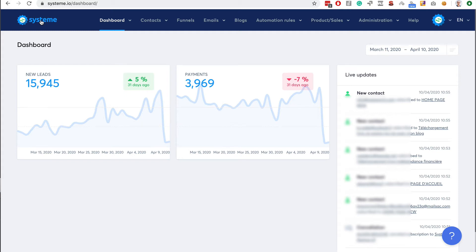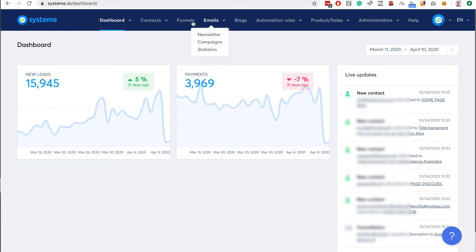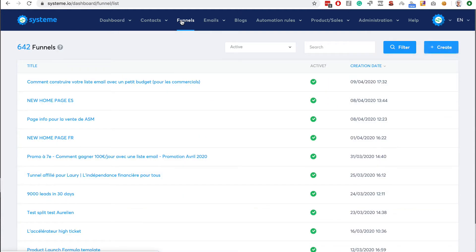Hi guys, Aurelien here, system.io founder. In this video I'm going to show you how to create an evergreen webinar with system.io. There is a feature that allows you to run evergreen webinars, so we're going to do just that in a few minutes.